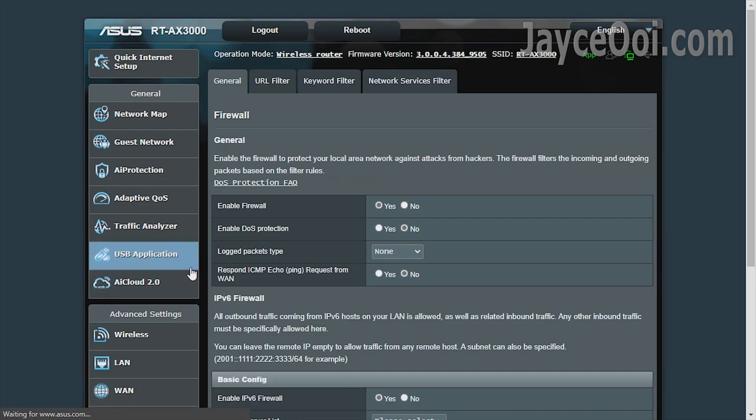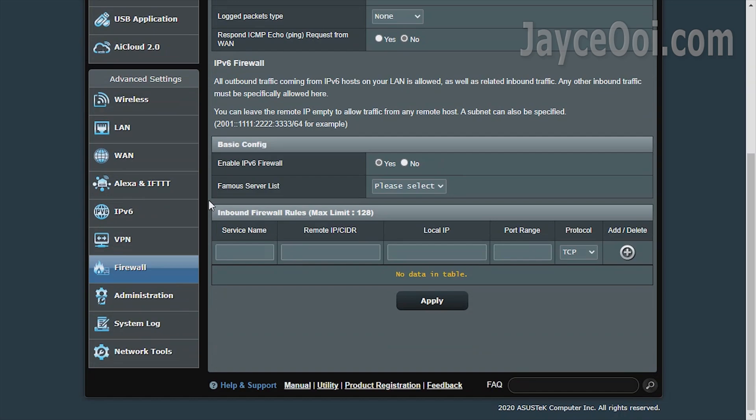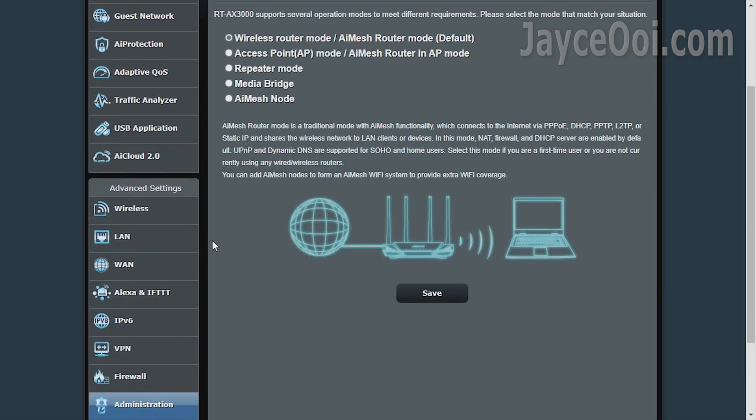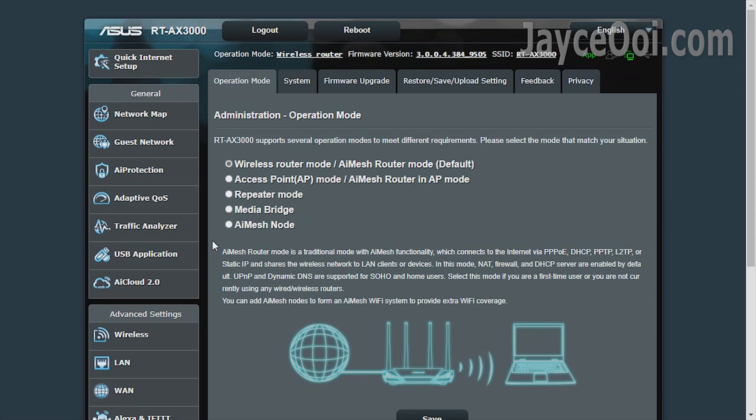No worry, firewall is there for you and me too. A lot of operation modes can be chosen: router, AP, media bridge, or AiMesh node. Totally up to you.